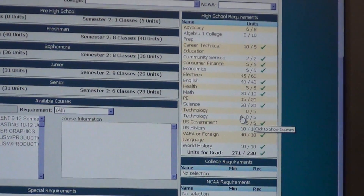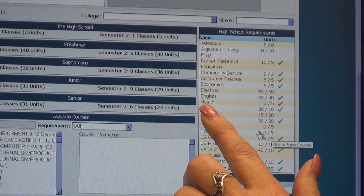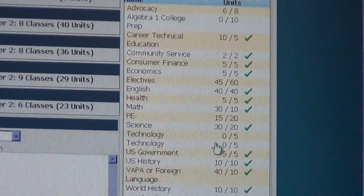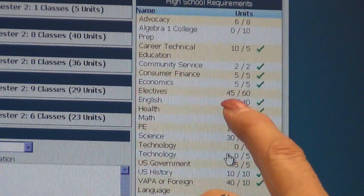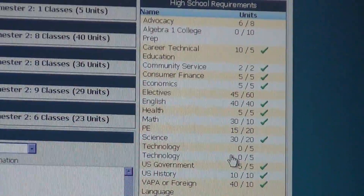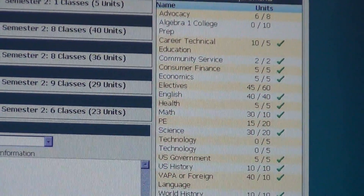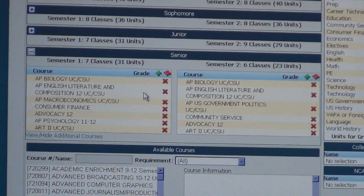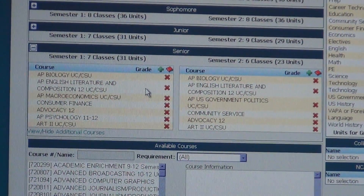It gives you all of the graduation requirements. For example, Health: five out of five credits — that's what you need to graduate, and she's completed that requirement. Electives: 45 out of 60 — she's almost there. This can help you understand which classes you might want to pick for your senior year, junior year, sophomore year, or freshman year.